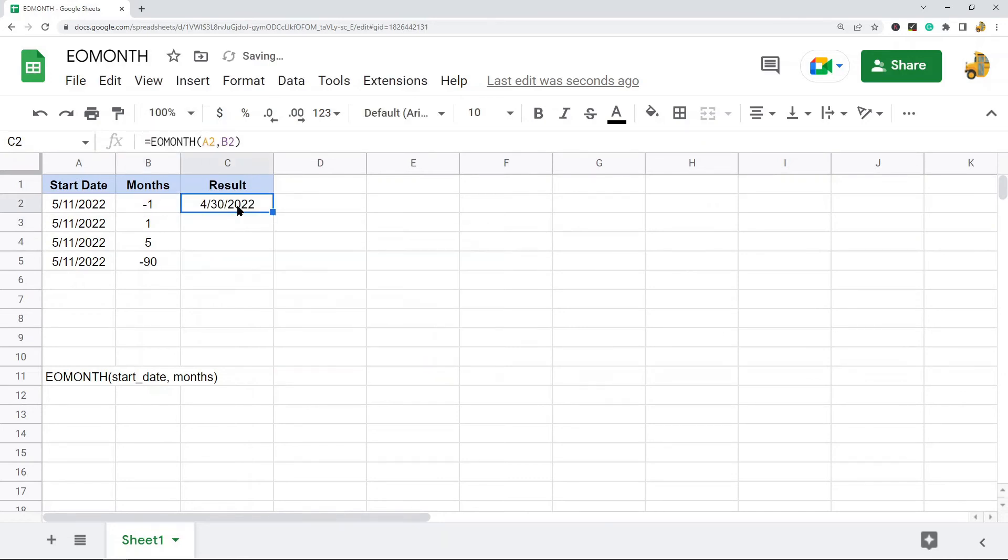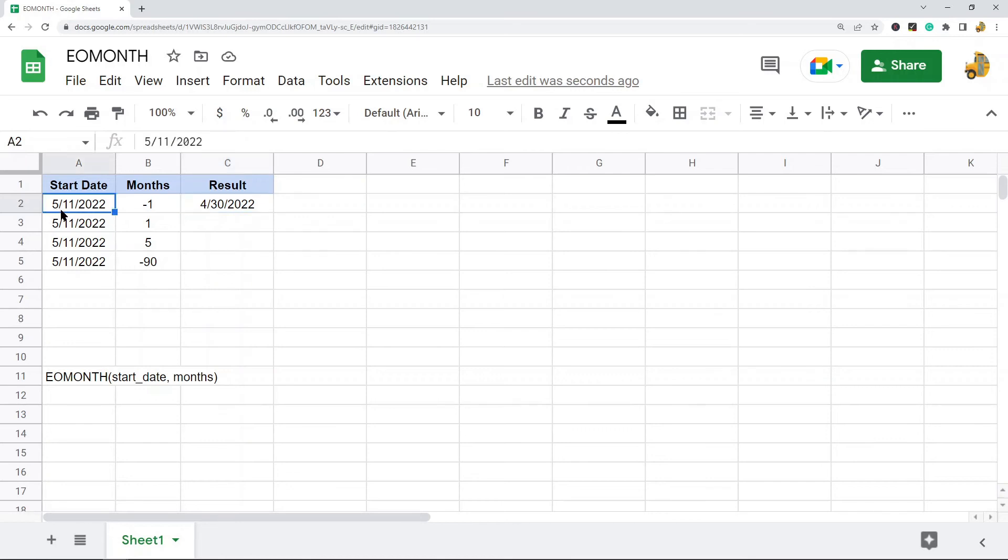You can see the negative one is going to subtract one month, and it always returns the last day of the month. So the start date is May, minus one month is April, and the last day of the month is April 30th.